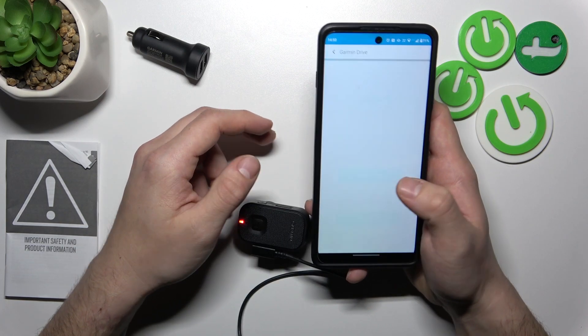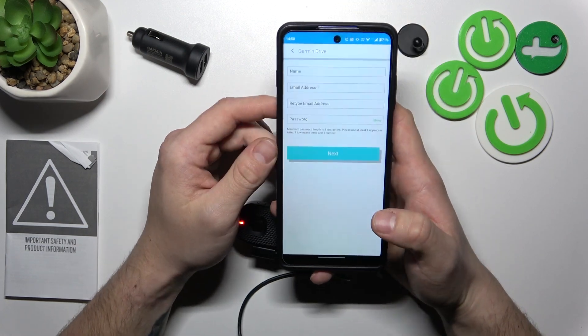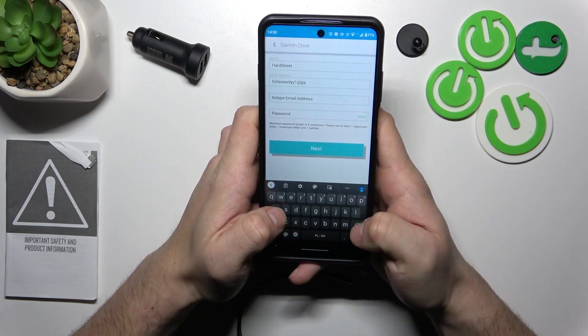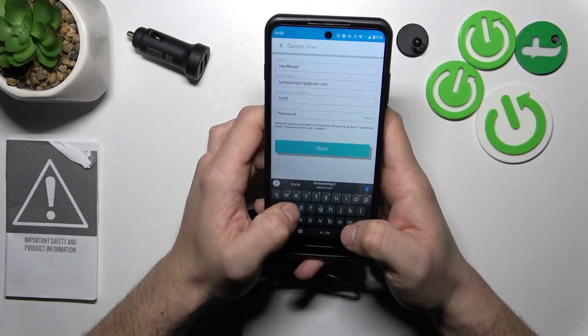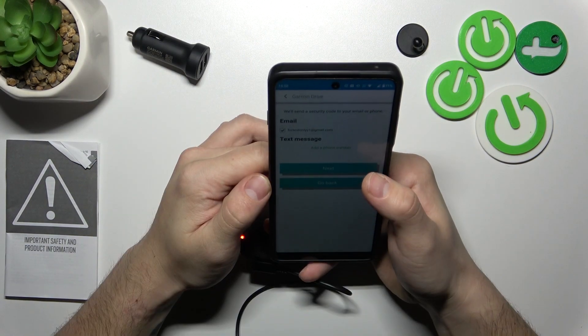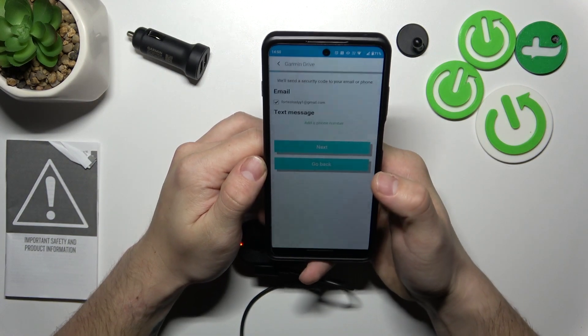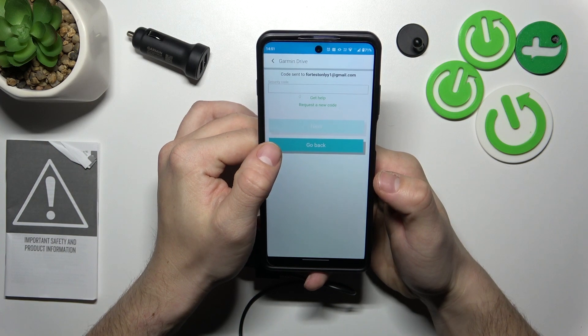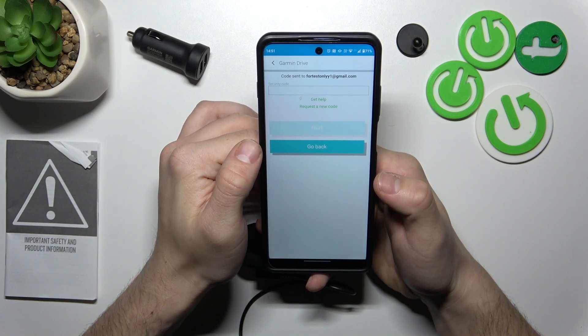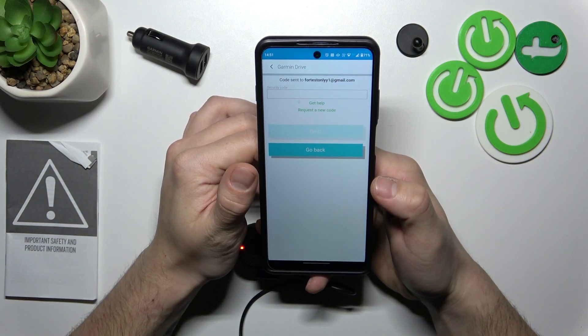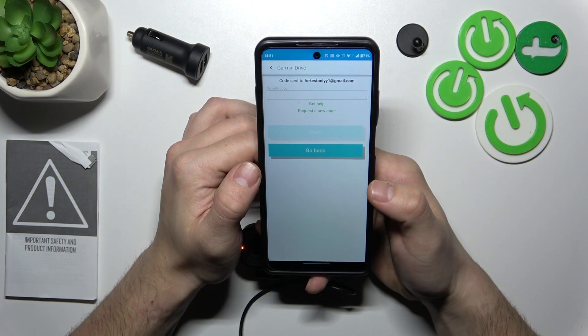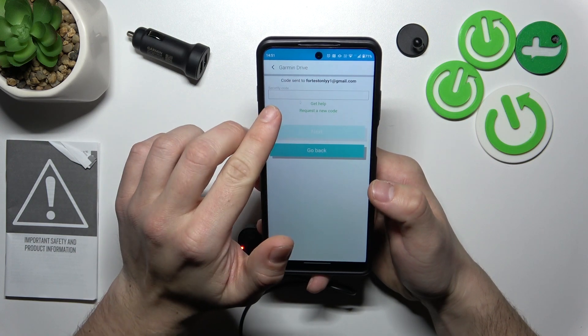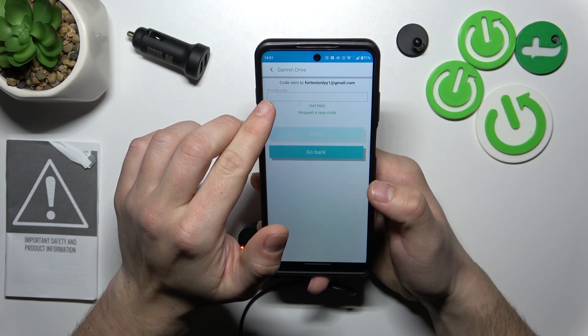Now you can create account. Tap next. And then you have to enter security code.